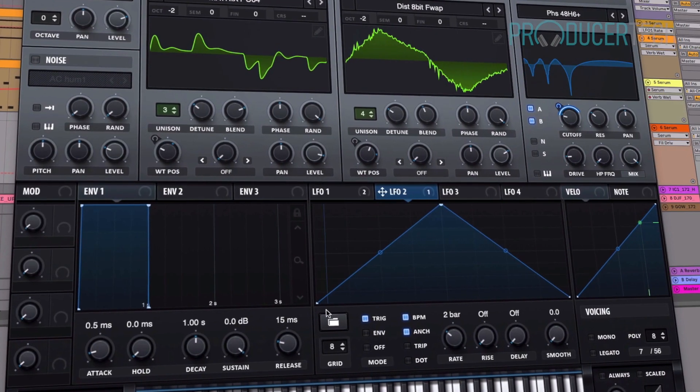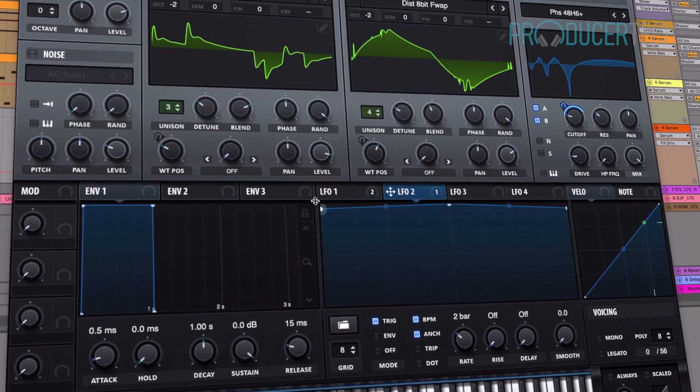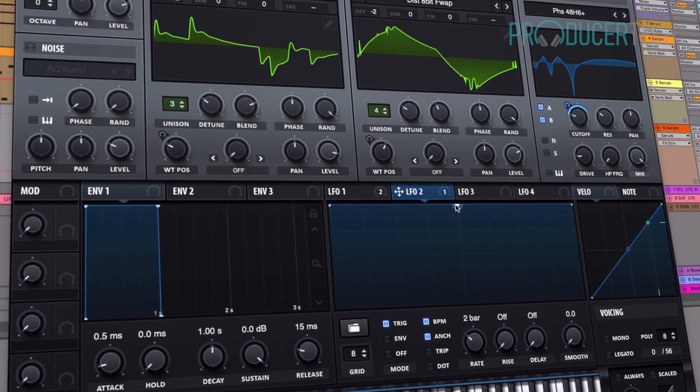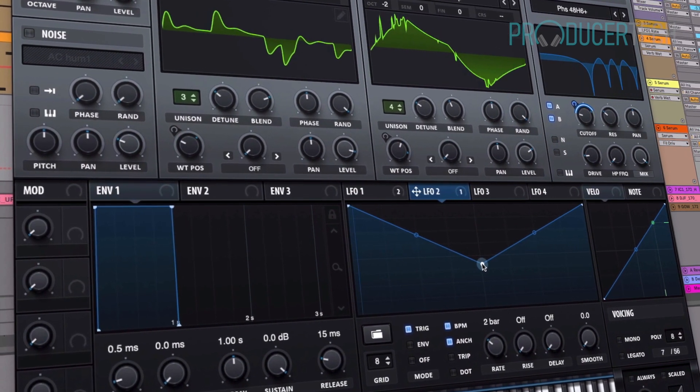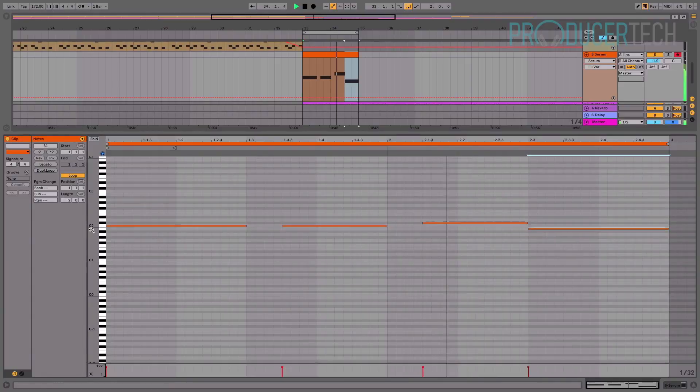Before embarking on a number of patch design lessons, where different basses, leads and pads are all made.